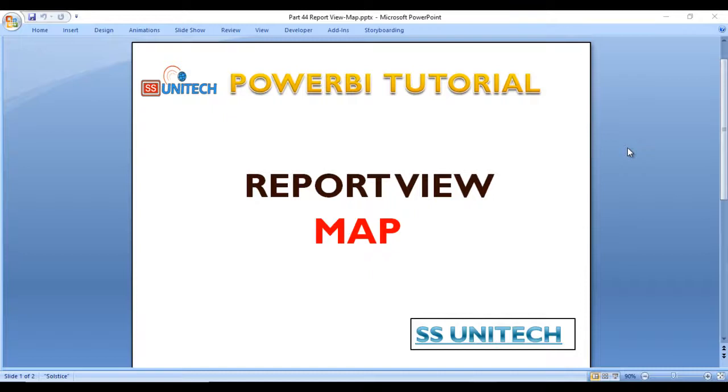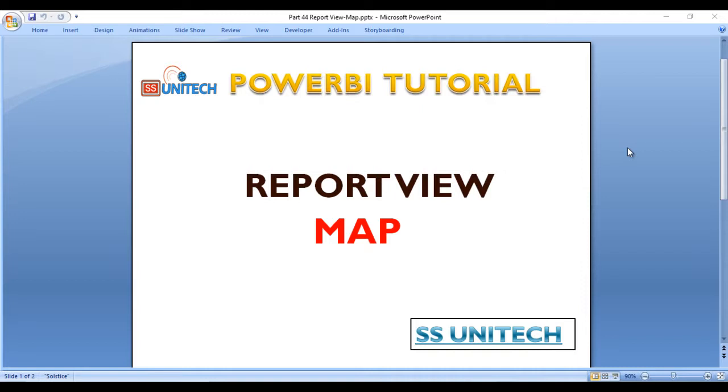Hey guys, welcome to SS Unitech. Susil this side and this is continuation of Power BI tutorial. Today we are going to discuss about the map visualization in Power BI. It is used to make your dashboard more interactive and beautiful. So go to the Power BI desktop and we'll see in the practical about the map.